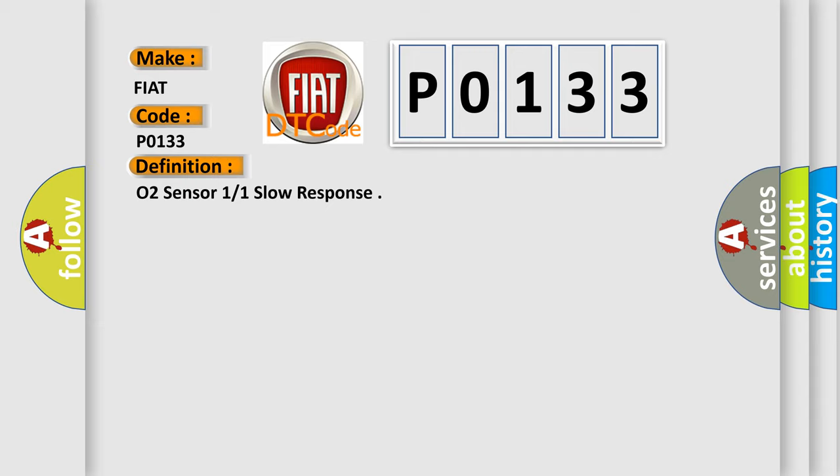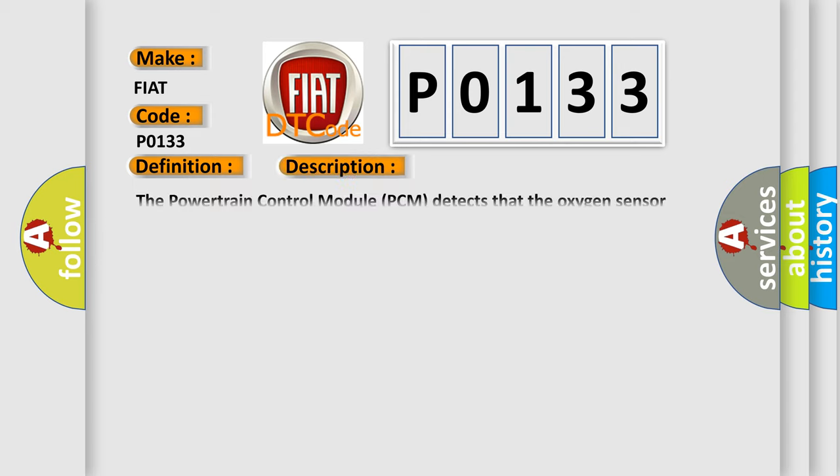The basic definition is O2 sensor 1 bank 1 slow response. And now this is a short description of this DTC code. The powertrain control module PCM detects that the oxygen sensor signal does not switch adequately during monitoring.